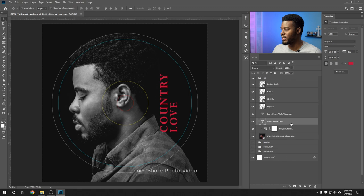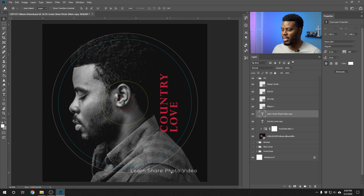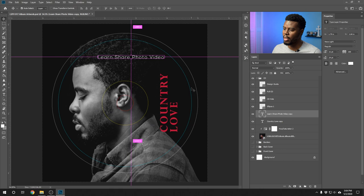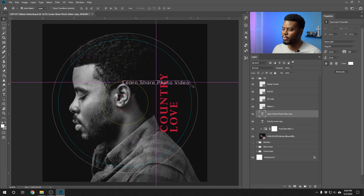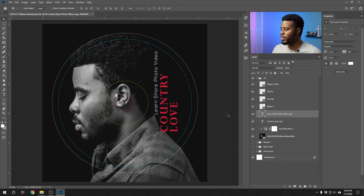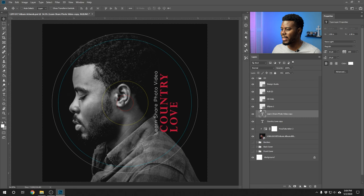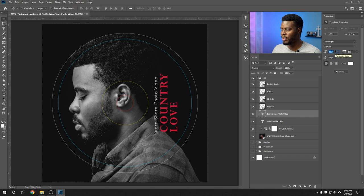I want the Country Love text on this side, so I'll align the vertical center — selecting the Country Love layer and background layer, pressing V, and aligning vertical center. It's perfectly centered. Adding the Learn Share Photo Video text, resizing it, and rotating it the same way. Aligning it to the vertical center as well. Using the right-hand Properties panel to size the Learn Share down to about 10, then aligning it once more. That looks good.